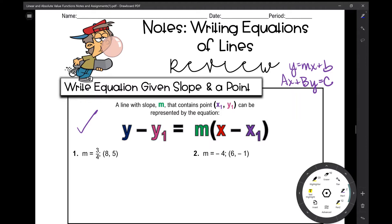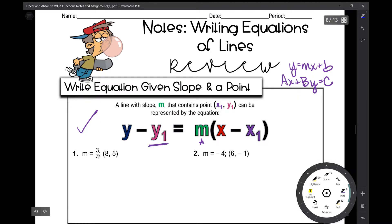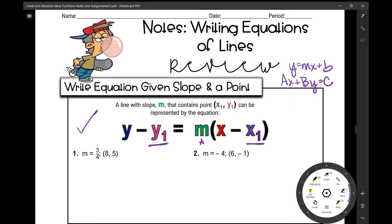We're going to write equations of lines when you're given a slope and a point. Here's the formula we're going to use. We're going to put our slope where it says m. We're going to take our x and y values in our ordered pair and plug them in — subtract your y value from y, subtract your x coordinate from x — and then we'll convert it to slope-intercept form by solving for y.